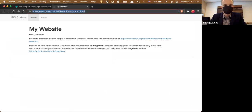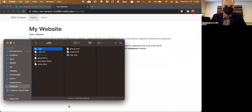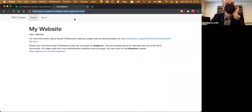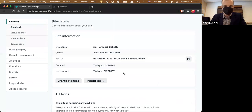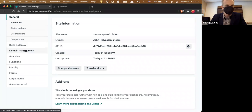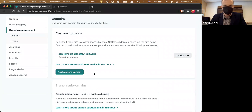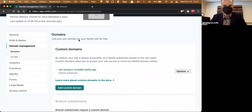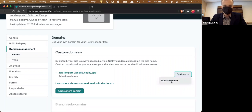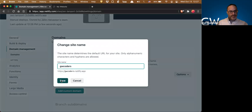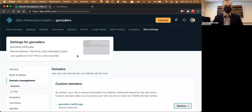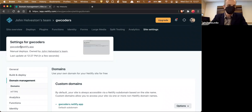Now I have a website — I can go to this auto-generated URL and the site is on the web. You can test it; I'll put it in the Zoom chat. That's a ridiculous URL, so you can change it in your settings. Under domain management you can buy a custom domain. I'll try 'gwcoders.netlify.app' — and that's actually available! Not a bad site name.